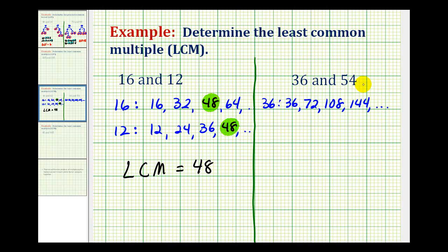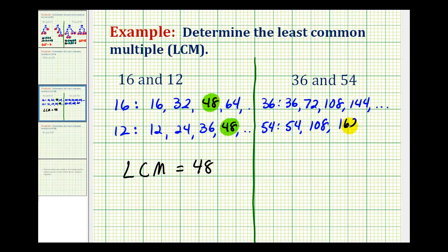Now let's start listing multiples of 54. So we'll start with 54, add another 54 — that would be 108, add another 54 — that would be 162, and so on. We can stop now because notice that 108 appears as a multiple of 36 and as a multiple of 54.